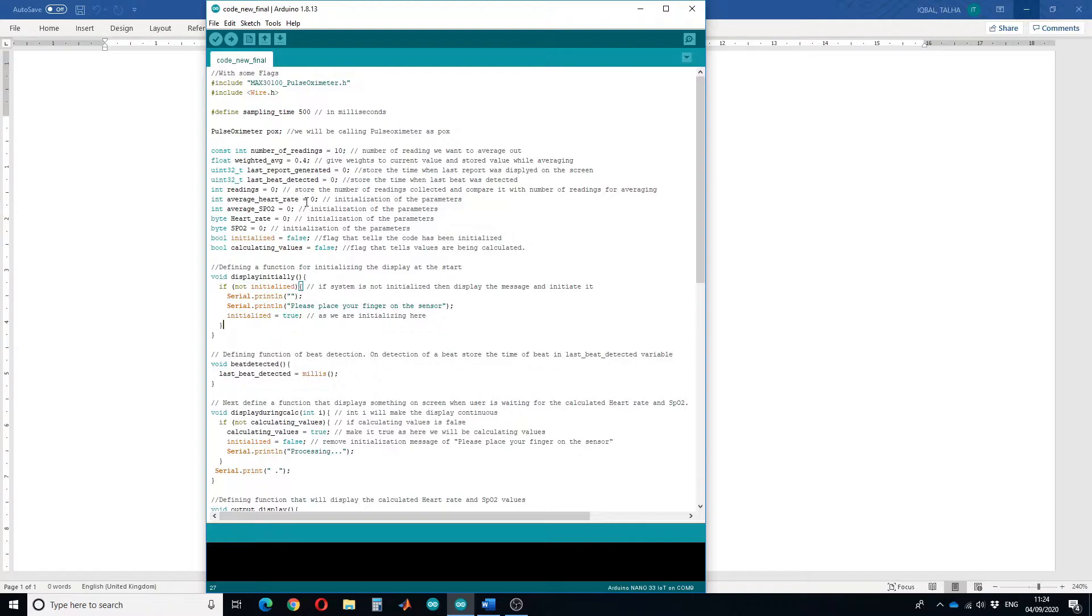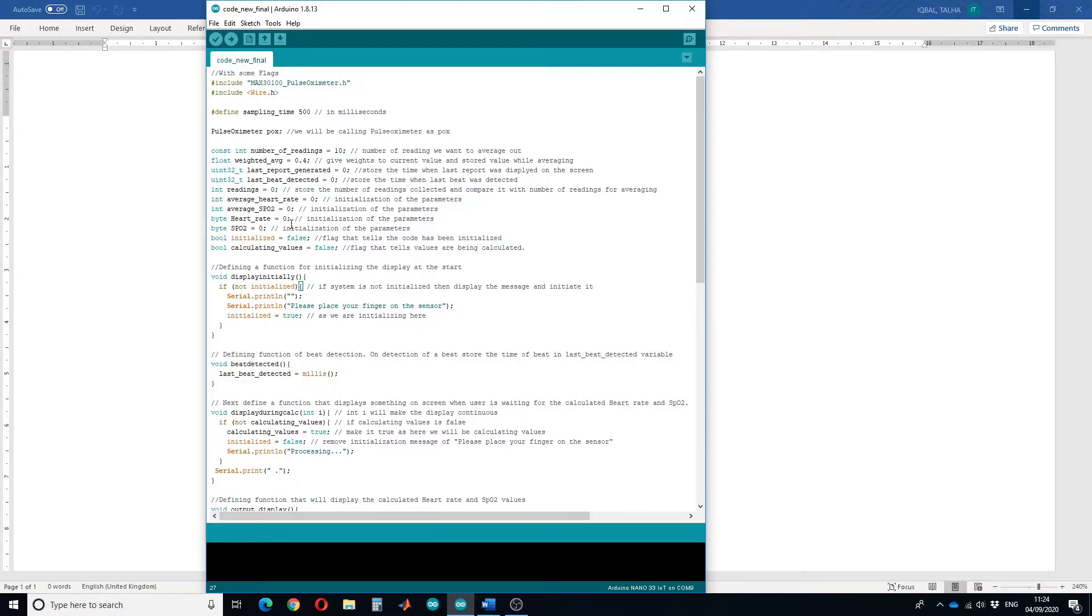Average heart rate will store the value of heart rate while average SPO2 will store the value of oxygen saturation. Heart rate and SPO2 are initialized with zero as we do not want any garbage value at the start.